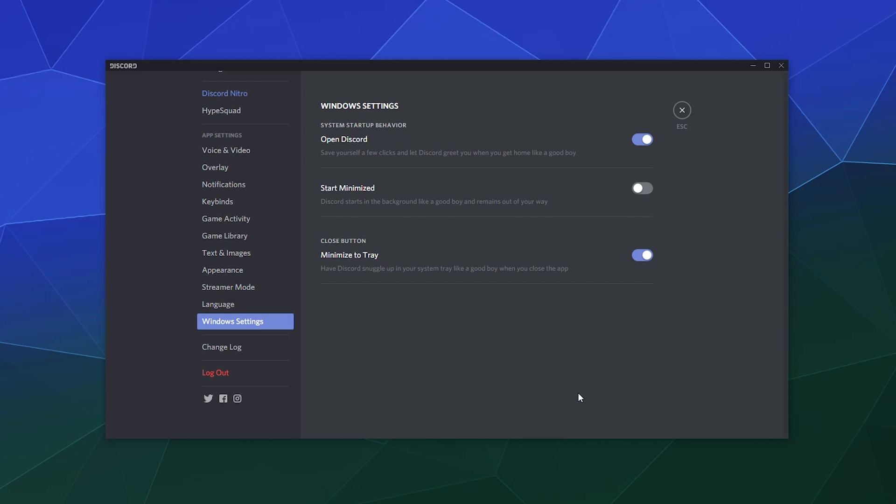One of the things that a lot of programs do inside of Windows is when you start your computer, a lot of applications like to open alongside of it so that you can just jump right in and start using them.